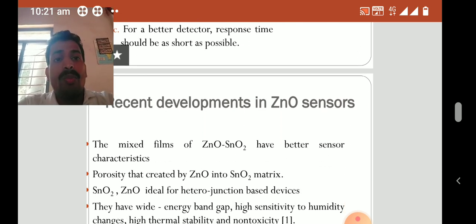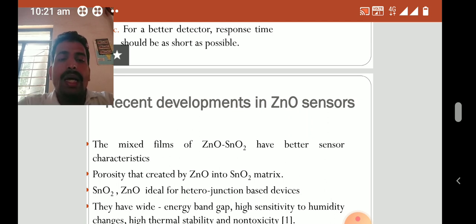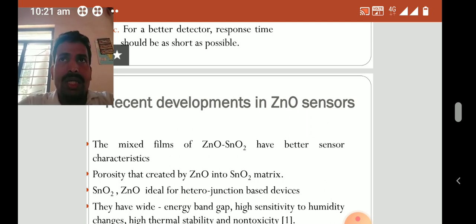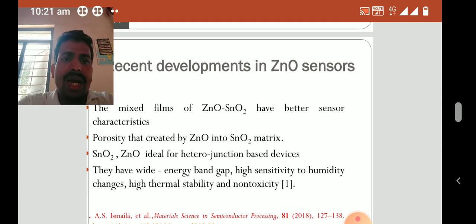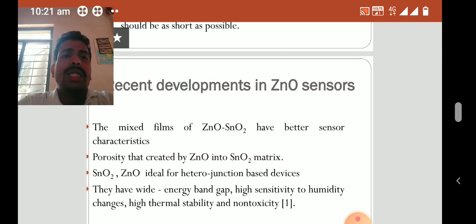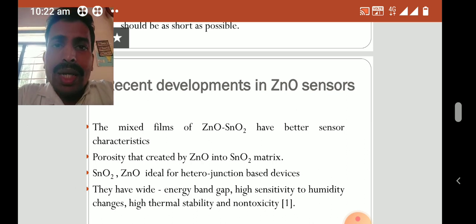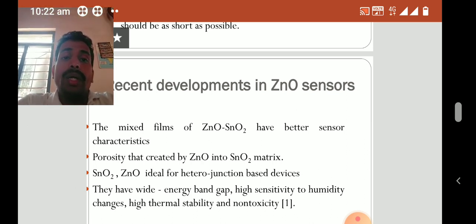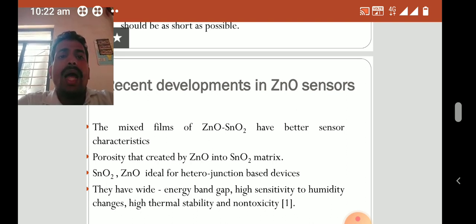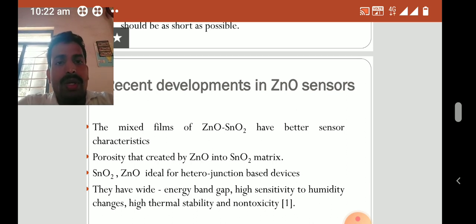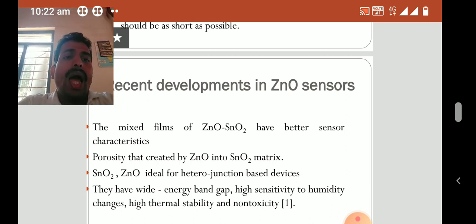Let us consider recent developments in zinc oxide sensors. There are many studies in which zinc oxide tin oxide nanocomposite thin film gas sensors have been fabricated. In the study conducted by A.S. Ismaila and his group, mixed films of zinc oxide tin oxide showed better sensor characteristics. The reason is the porosity created by zinc oxide in the tin oxide matrix. Tin oxide and zinc oxide are ideal for heterojunction based devices — they have wide energy band gap, high sensitivity to humidity changes, high thermal stability, and non-toxicity.